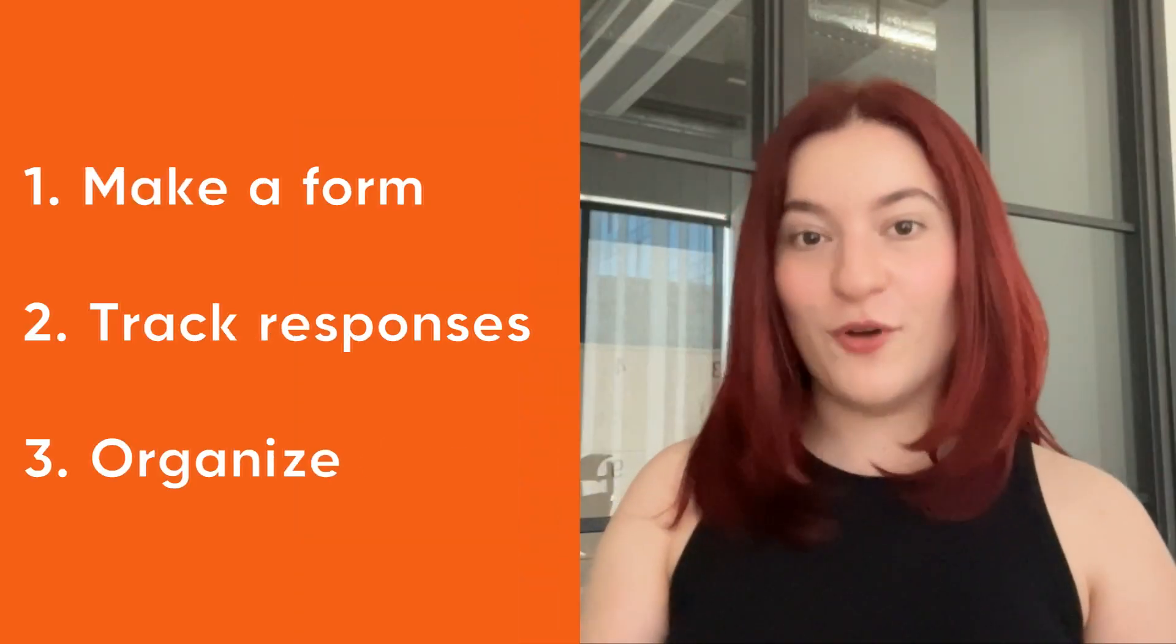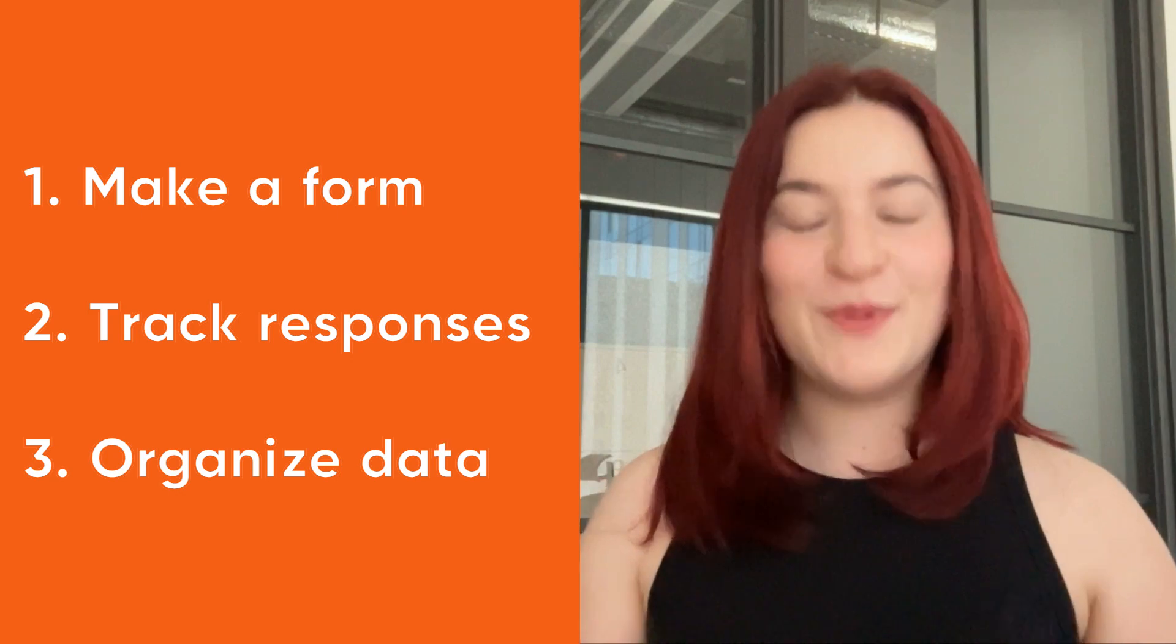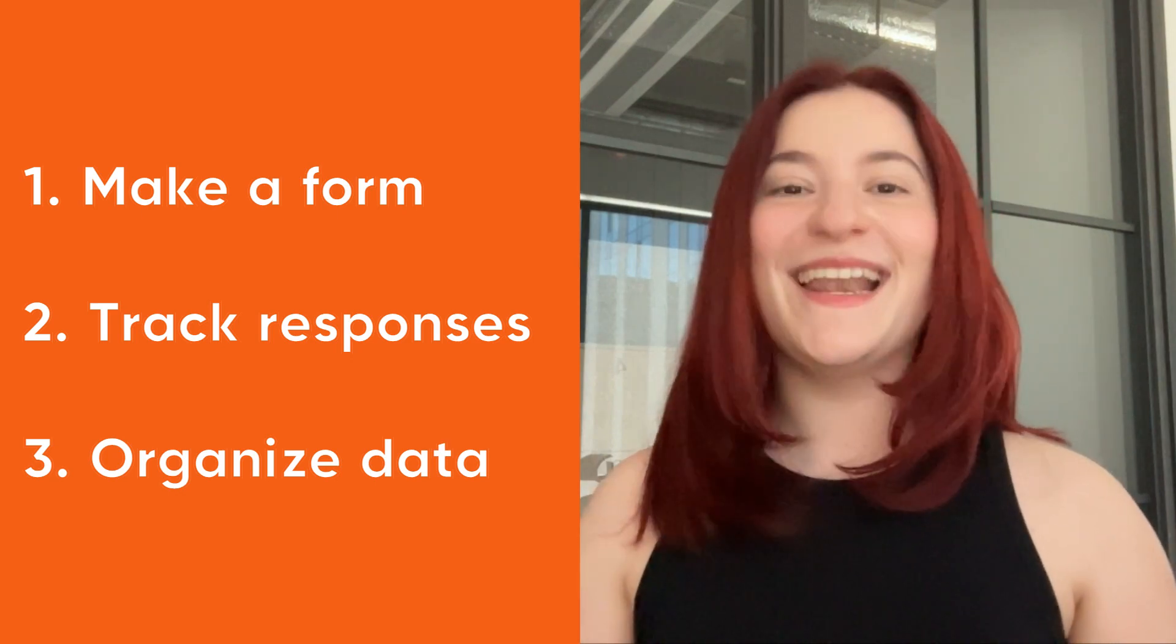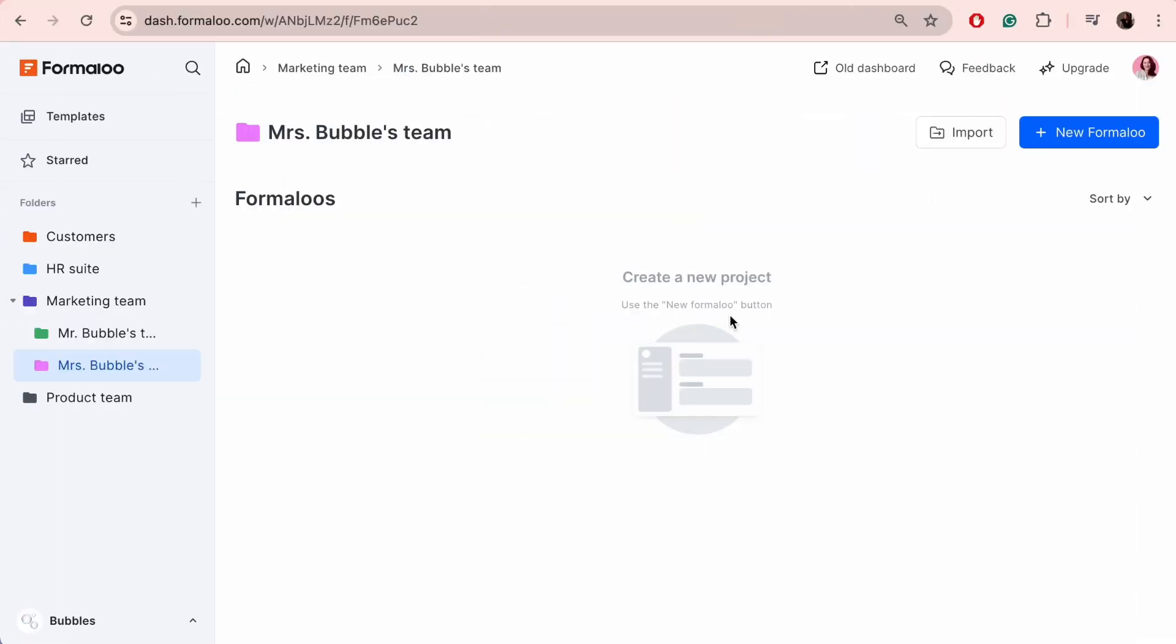Hi everyone! In this video, I'll explain how to create a form with Formaloo, how to track responses and leads, and how to organize the data. Let's get started!